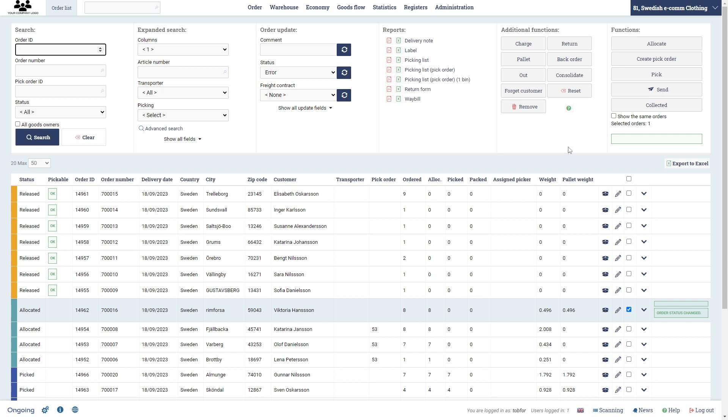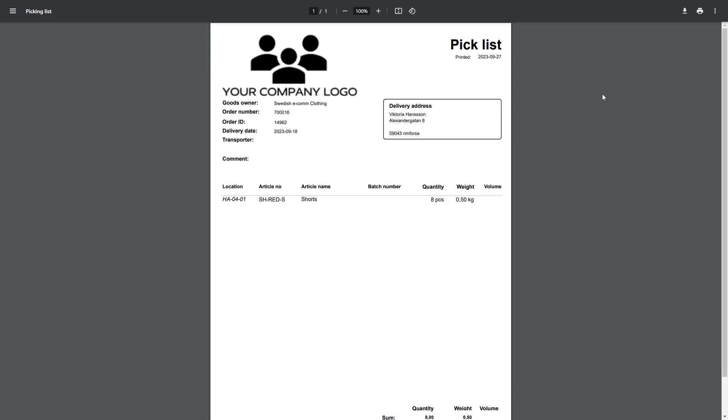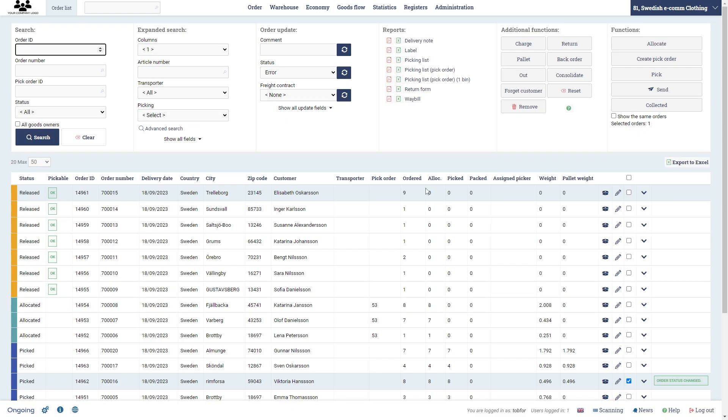Then in the first option we're going to press pick, and that means that the stock is subtracted from the location in the warehouse. You'll also get a pick list per default here. So click pick and then here's the pick list. It says where we're going to go, to what location HA0401, and we're going to pick this article number, and eight of those. So that's the first option.